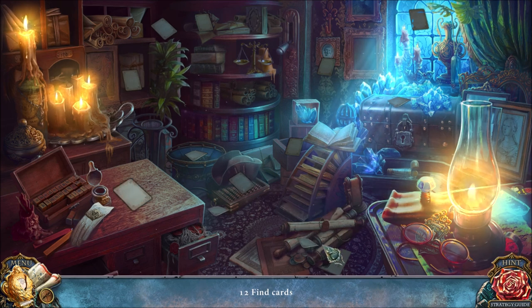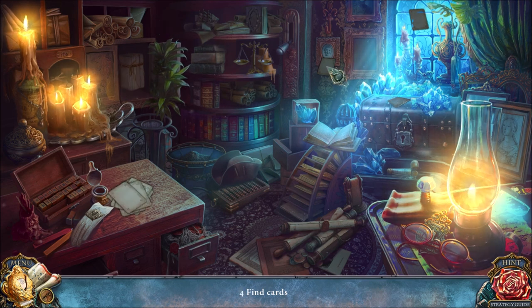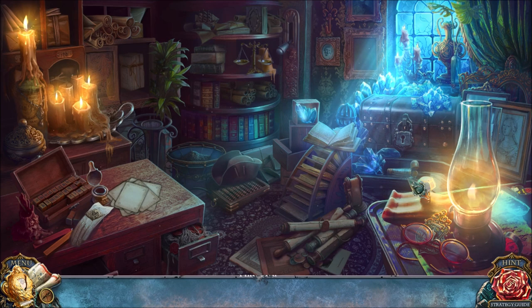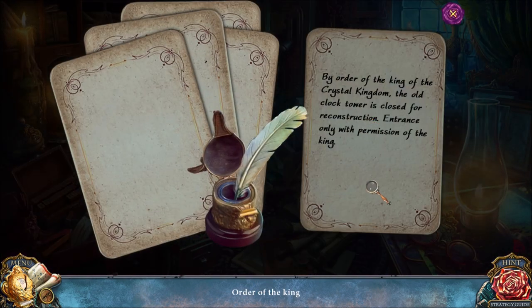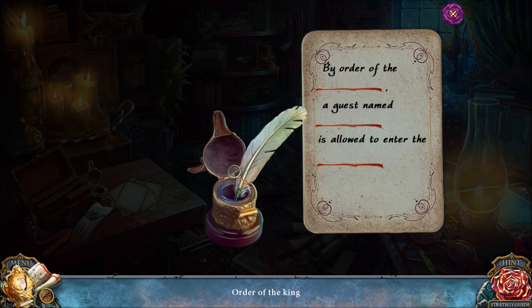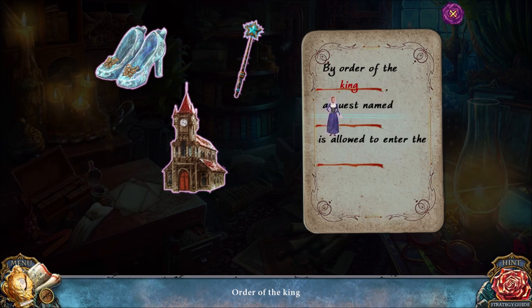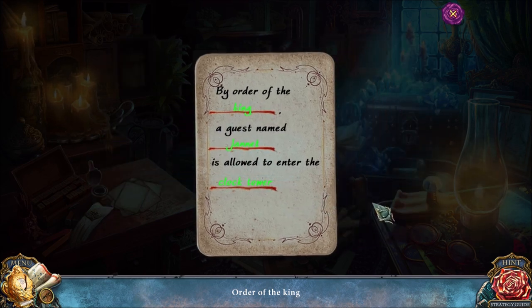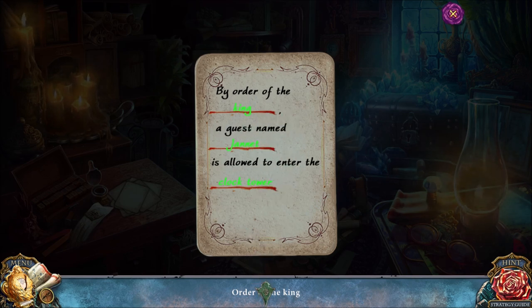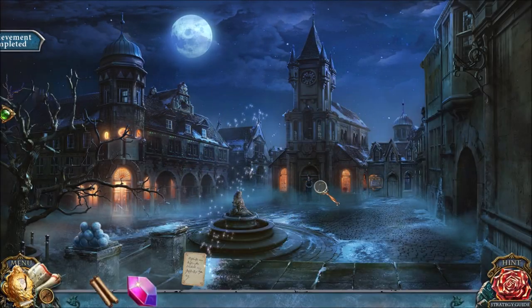Now you need to find all 12 of the cards scattered all over the screen. By order of the king of the crystal kingdom, the old clock tower is closed for construction — entrance only with permission of the king. So you need the king's permission. I don't have permission, so I'm just going to fake it by using the feather here: by order of the king, a guest named Jeanne is allowed to enter the clock tower. Yeah, that should work. Forgery — exactly what I need.